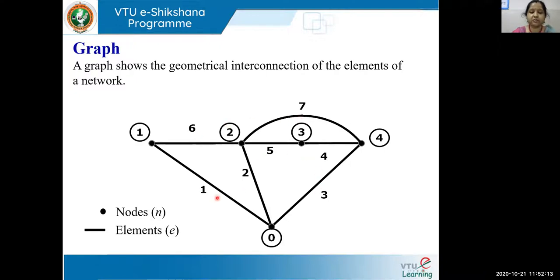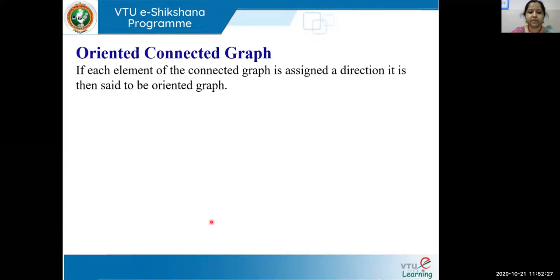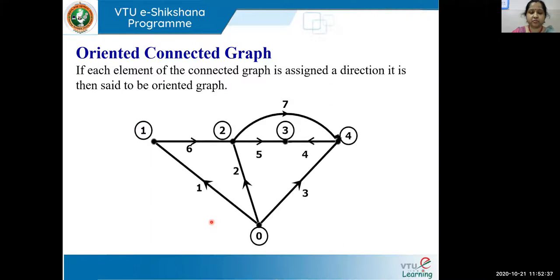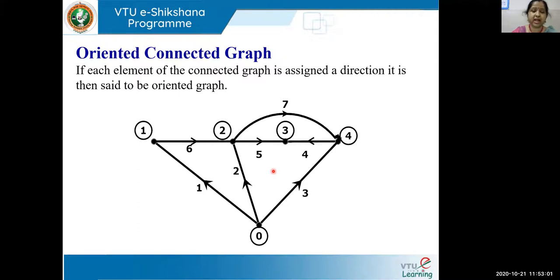When this particular graph has been given orientation, then the graph is called an oriented graph. We have given an arbitrary orientation to this graph. If each element of the connected graph is assigned a direction, it is said to be an oriented graph. This direction or orientation of these elements shows the flow of current. Based on these orientations, we form our bus incidence matrix. The main graph is divided into two sub-graphs, which we call a tree and a co-tree.